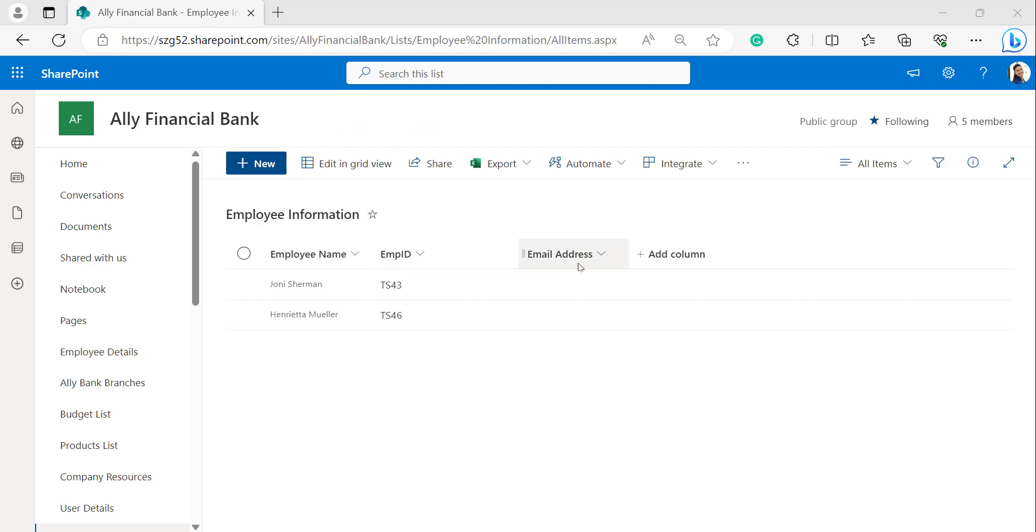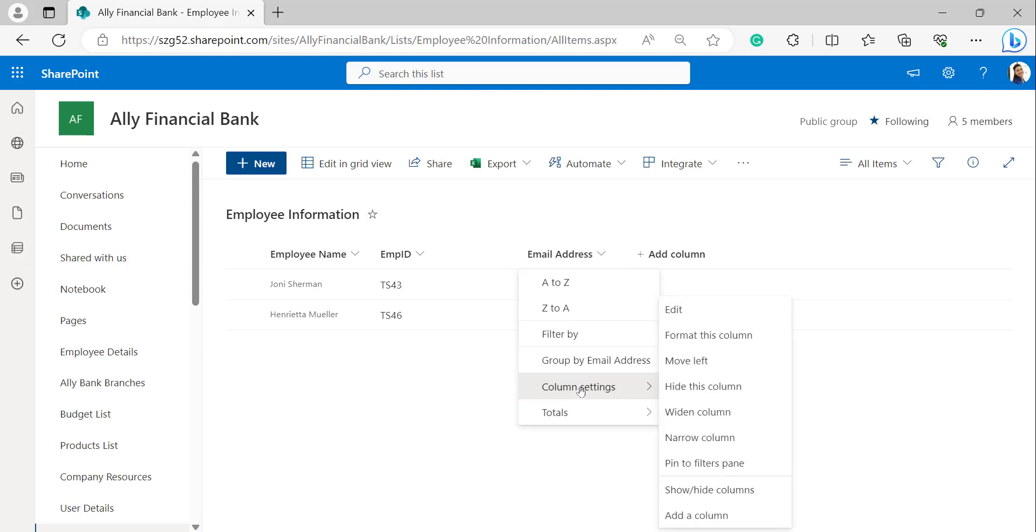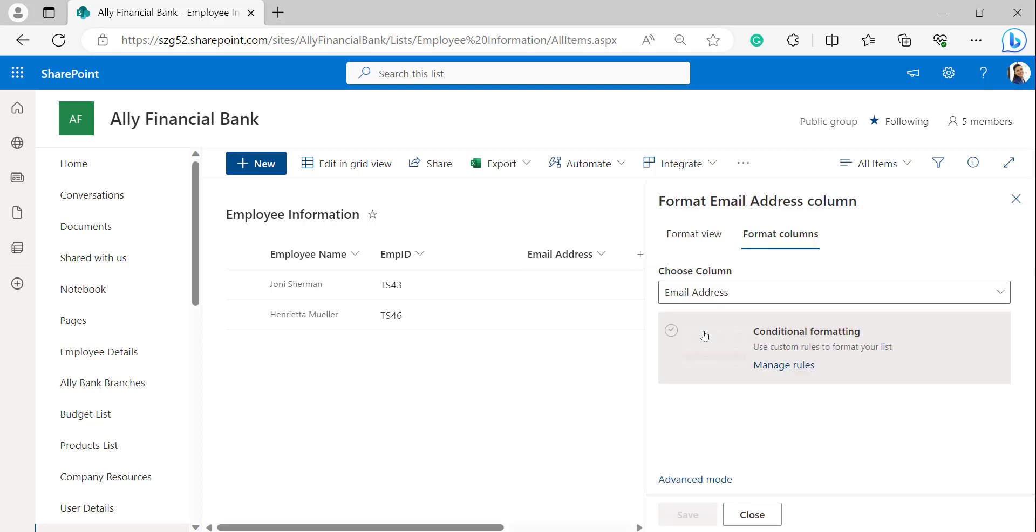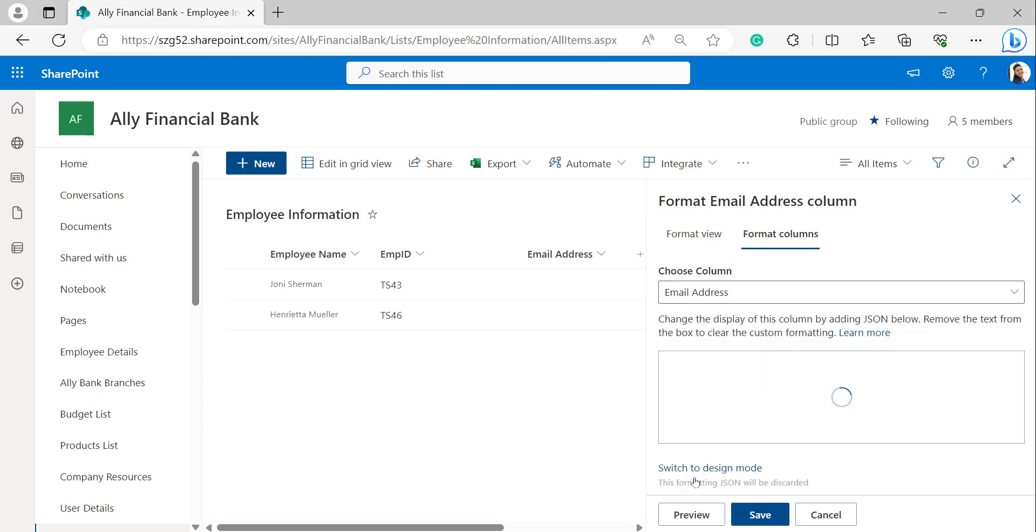This is the single line of text we have created. Click on the column header of Email Address and click on column settings, select 'Format this column'. Then it will open 'Format Email Address column'. Select 'Advanced mode'.